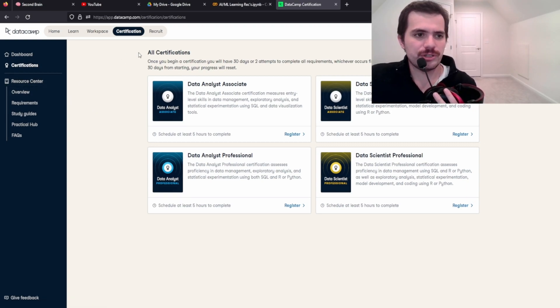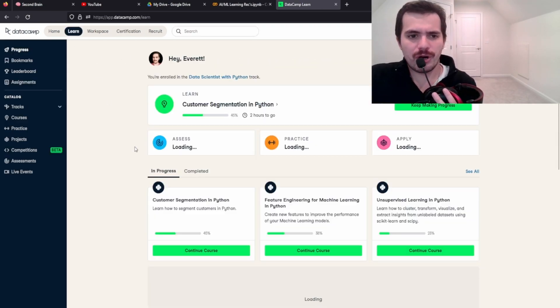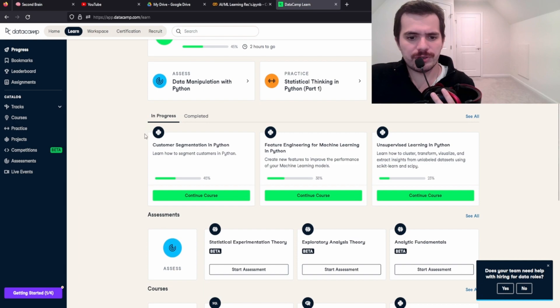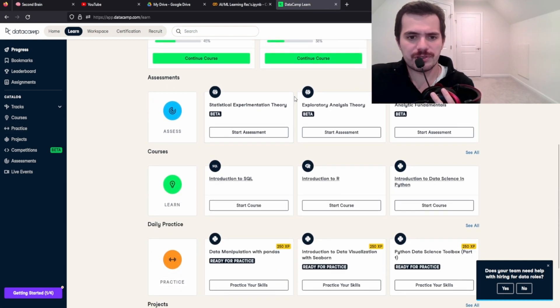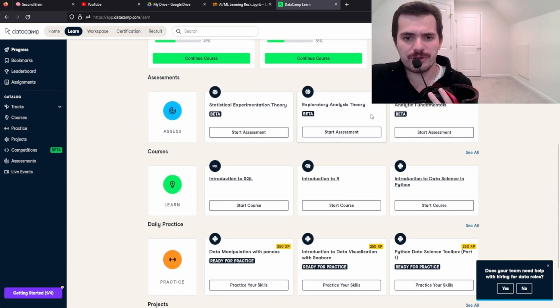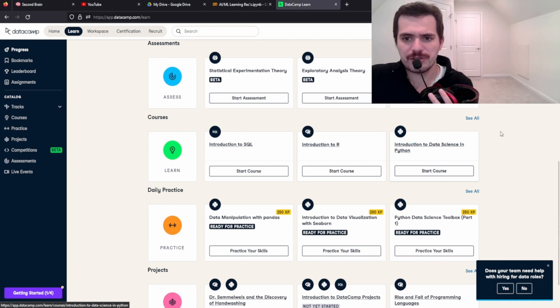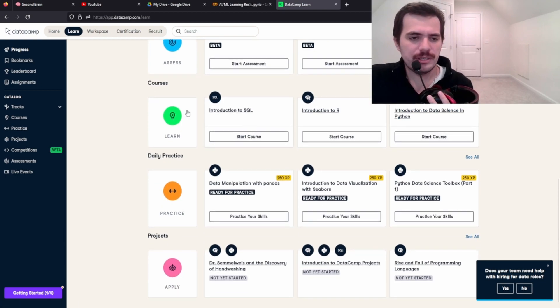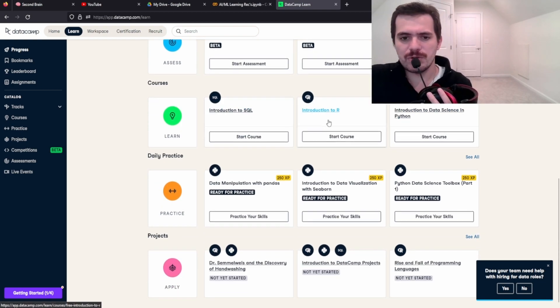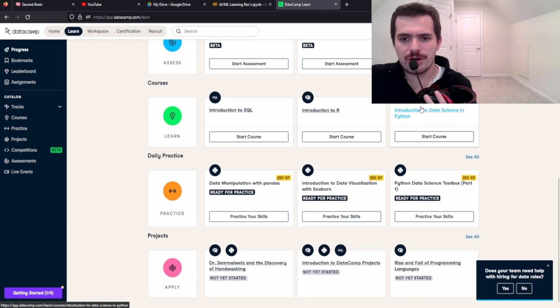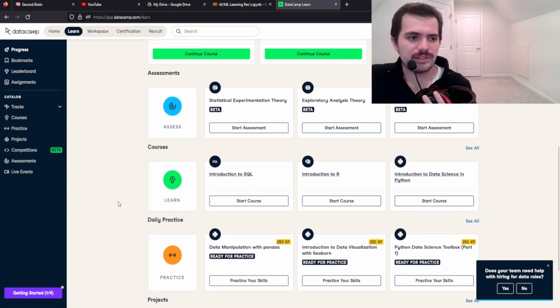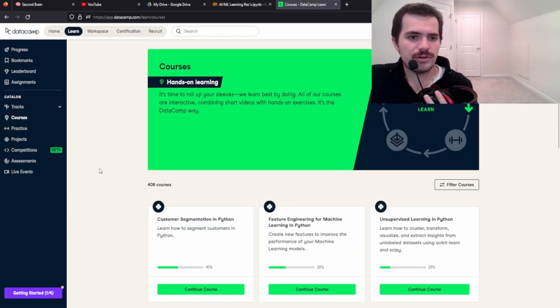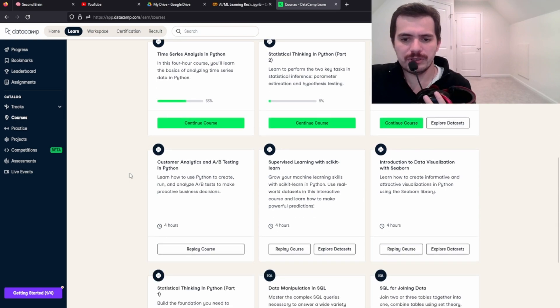That's all well and good. And you can learn R, you can learn all sorts of stuff, Statistical Experimental Theory, Exploratory Analysis Theory, Introduction to SQL, R, Data Science with Python, and Do Data Practices. So these are really, really helpful.